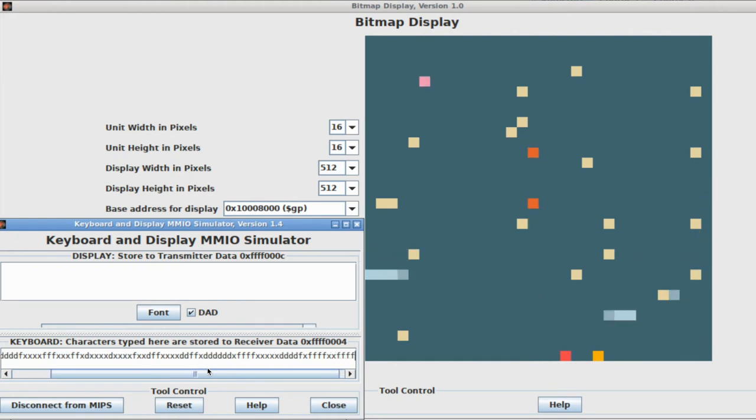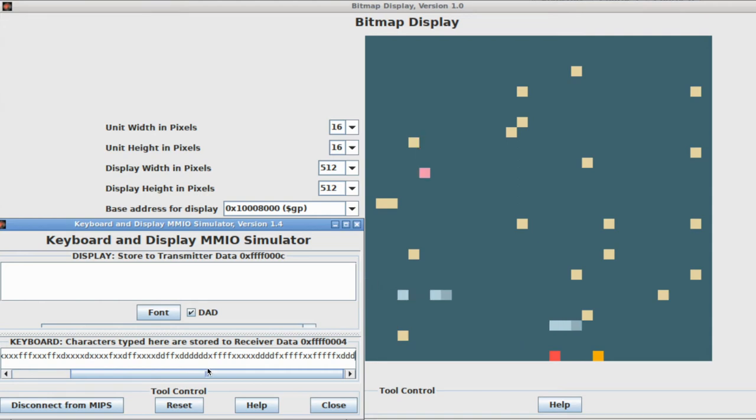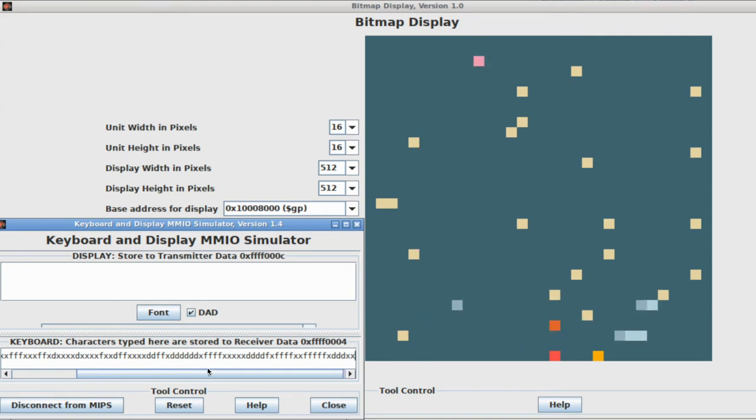If we hit the centipede, it turns into a mushroom and splits into two. And the goal of the game is to kill the centipede before it gets to the bottom and touches you.